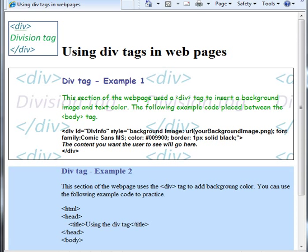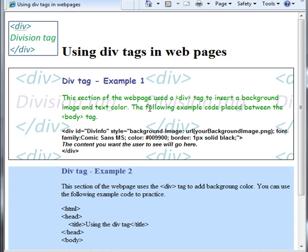So this web page here, as we can see, it's a full web page, but I've used div tags here to format certain parts.